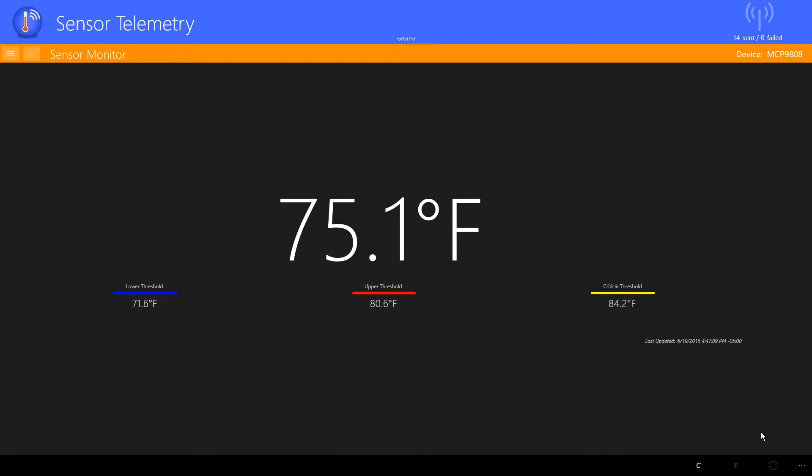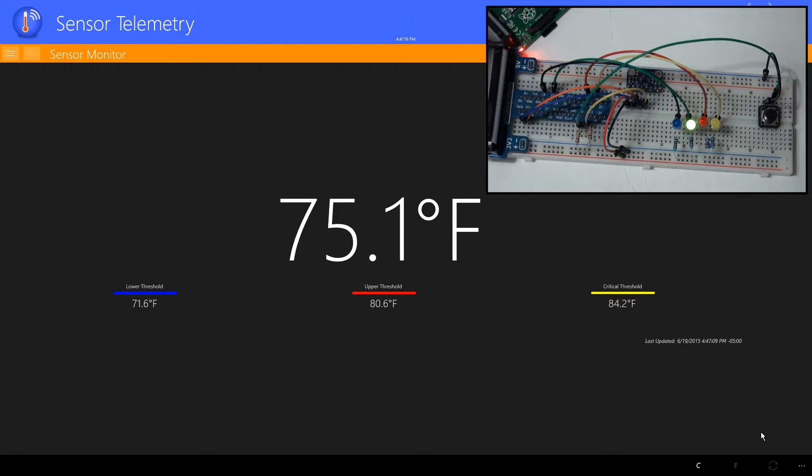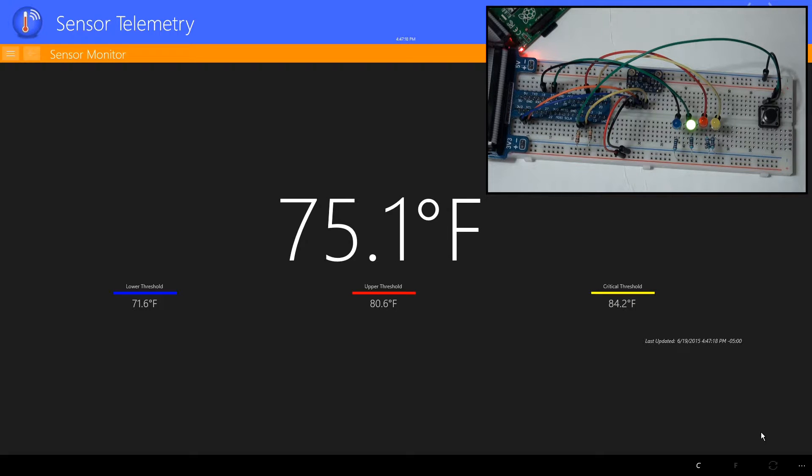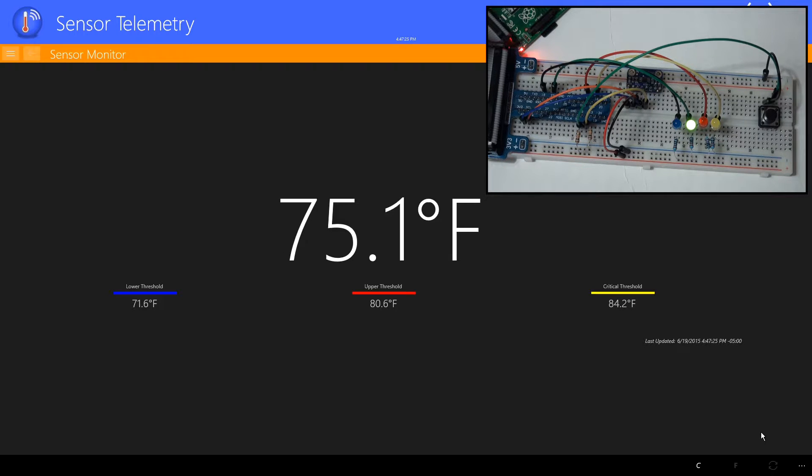Now notice under the temperature reading there are alert thresholds. When the temperature reaches these thresholds, the screen will change. Let's force some of the alert conditions to see how the application responds. I'll put my finger on the device to raise the temperature.